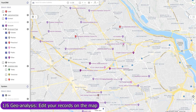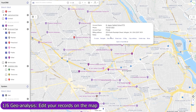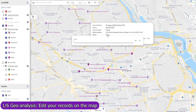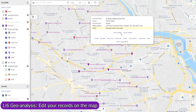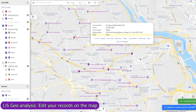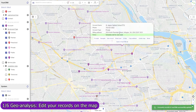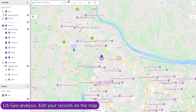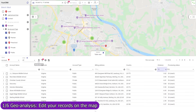In Mapsly, you can update any field in any object, both standard and custom, including single and multi-choice lookup fields and record owners. Updated records are immediately saved to Zendesk. Edit your records individually, or mass update them in the table view.